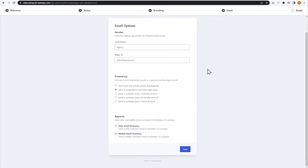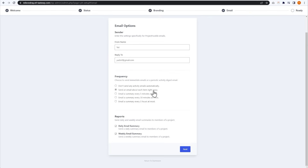Here we have a few different settings for email options. The first one is to do with the sender — these are all the emails that people will receive from your version of Project Huddle. You can adjust the sender name and the reply email. Down here we can adjust the frequency for these emails. Currently it's set to send an email about each item straight away, but alternatively you can turn this off or set it to receive an email summary every five minutes, 30 minutes, or three hours. We also have options to enable daily and weekly email summaries as well. I'm going to press Next.